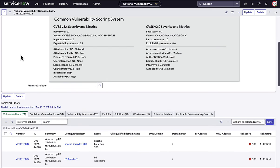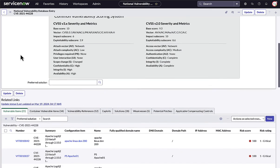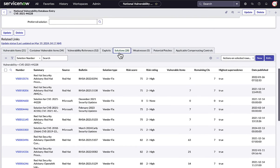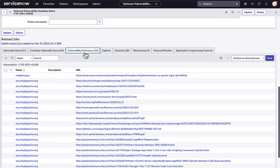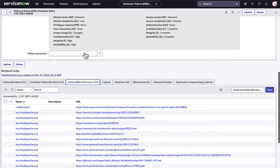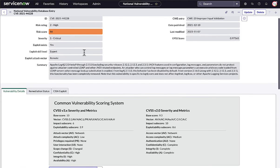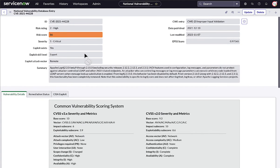Threat Intel integrations help us understand what is happening with this vulnerability in the wild. Is there an exploit kit for it? Is it being exploited often? Solution integrations with Microsoft and Red Hat show the available patches and fixes, and which solution is preferred for each item. This provides remediation instructions to teams without the need to search, whether it's applying a patch or something like changing a setting.